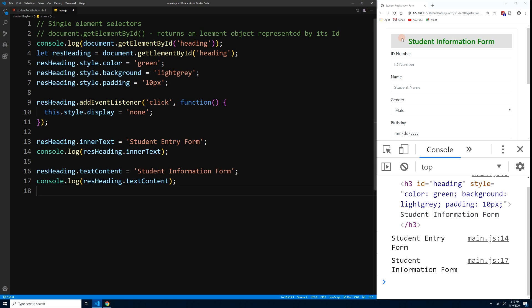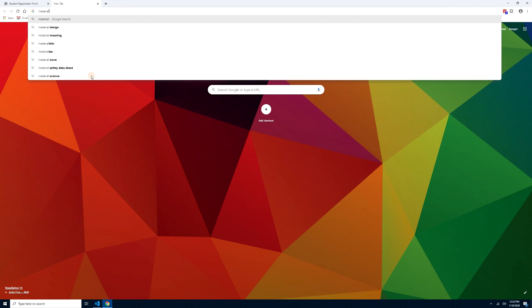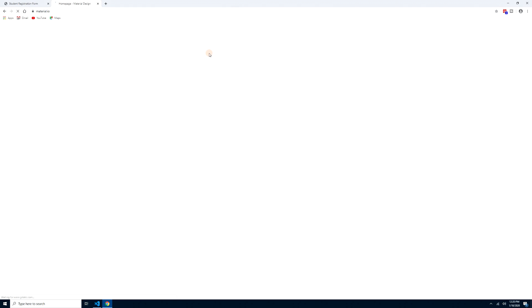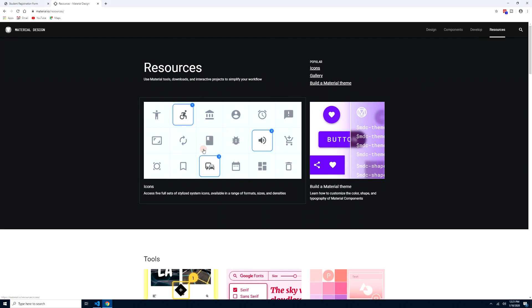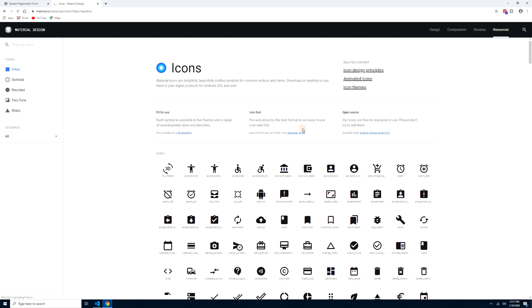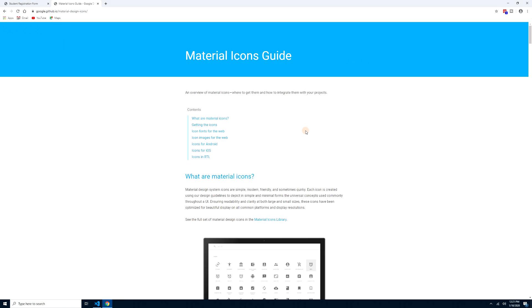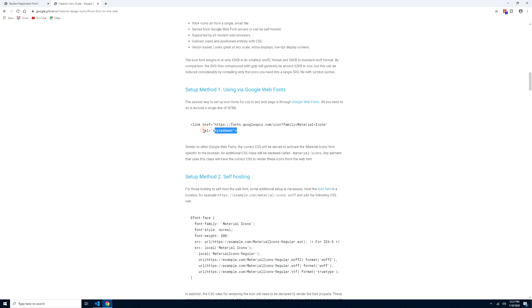We can also add HTML elements to an object using innerHTML. For example, we can add a Material Icons icon to the h3. Go to material.io, click on Resources, then Icon Fonts, and add the Material Icons CSS link below the Bootstrap link in your HTML file.